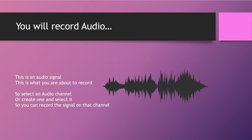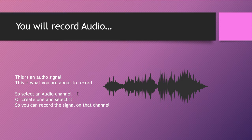You will record audio — and this is an audio signal, this is what you're about to record. When you record audio, your audio signal is going to look like this. This is what you want to get. To record audio, you need to select or create an audio channel — otherwise, where are you going to record? First, pick an audio channel or create one, then you can record your audio on that channel.